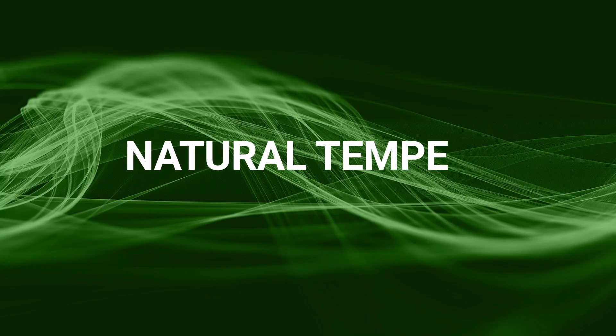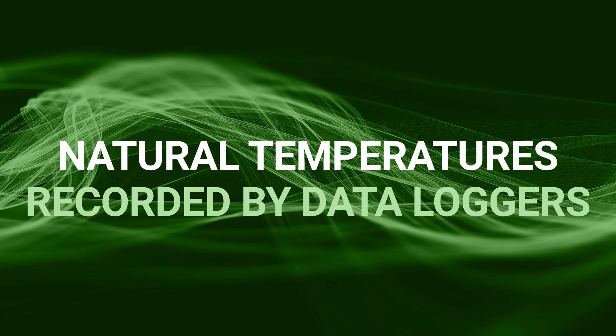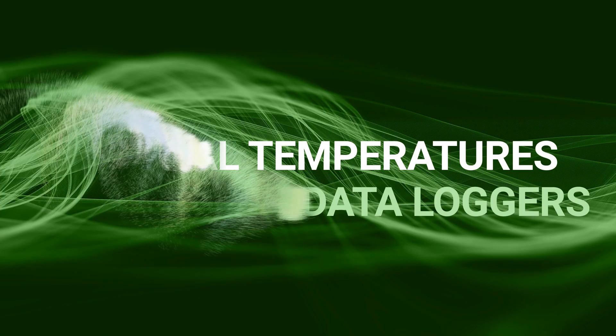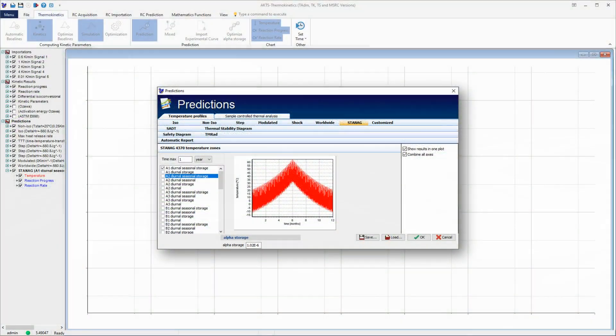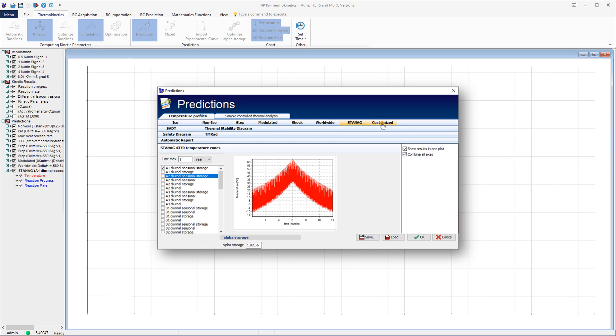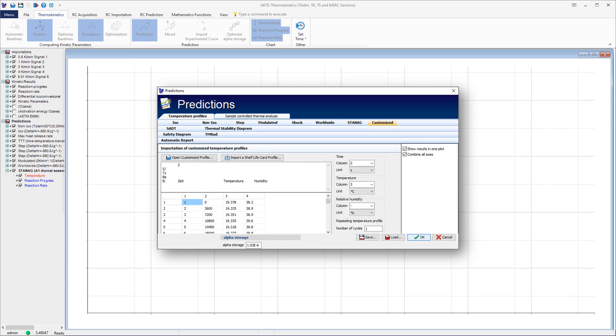Natural temperatures recorded by data loggers. Click on the tab Customized. Prediction of the reaction course for any set of temperature time data.